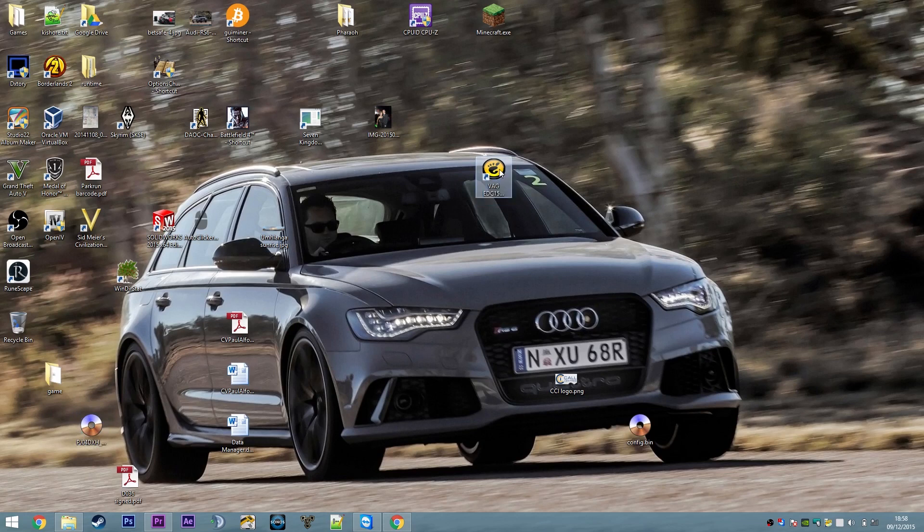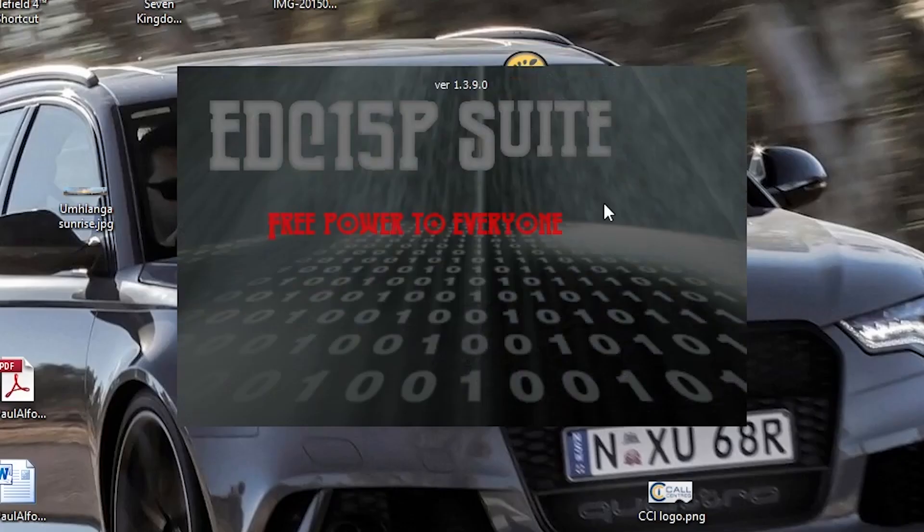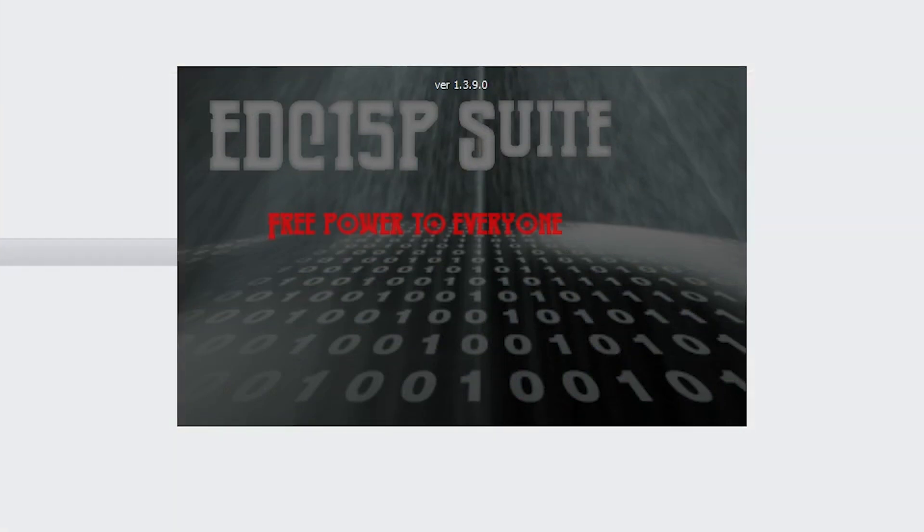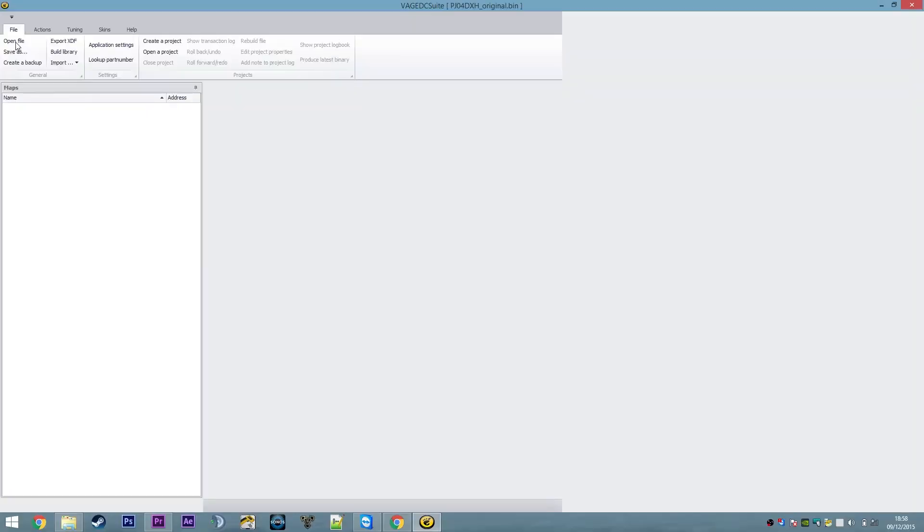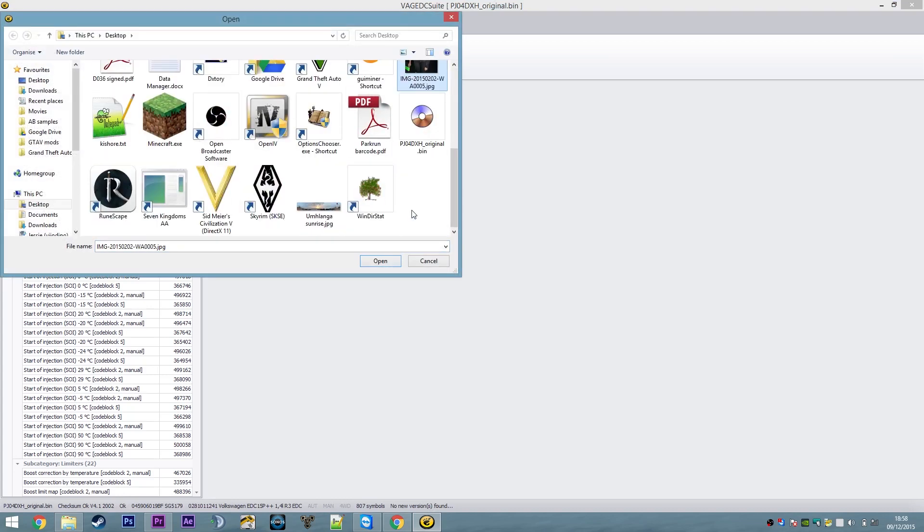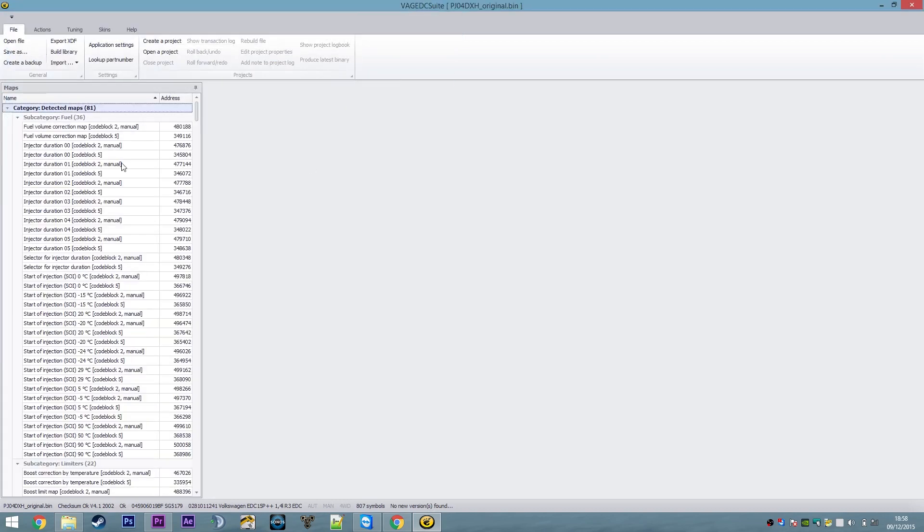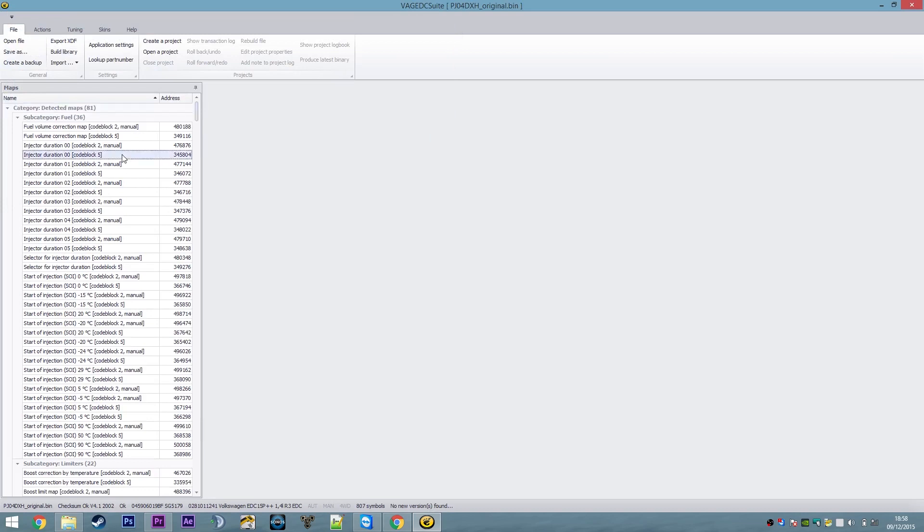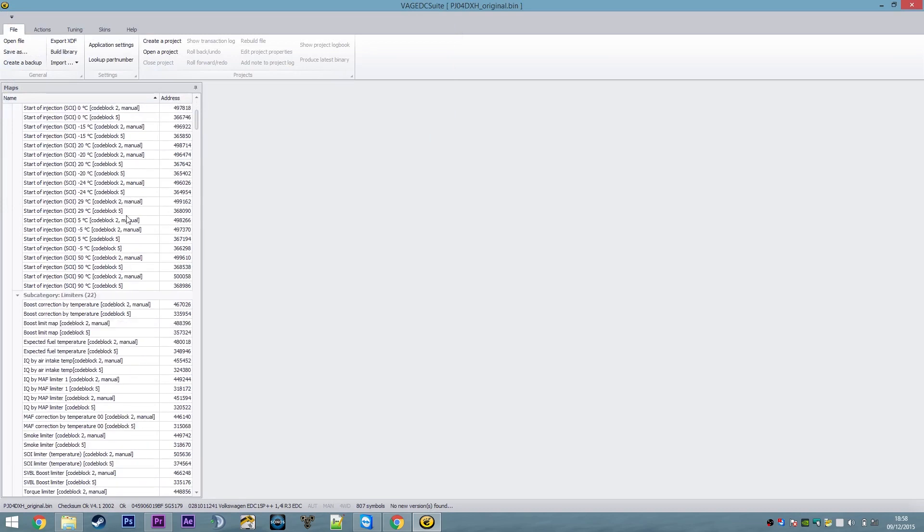A piece of software, free, which is for viewing and editing ECU maps. What you can do is you can download a file from your vehicle, open it up in VAG Suite. Let's pop that up now. And you can see that VAG Suite immediately recognizes a whole bunch of maps from the file.